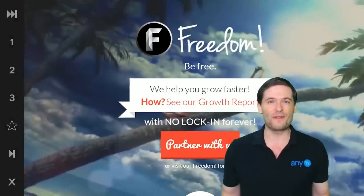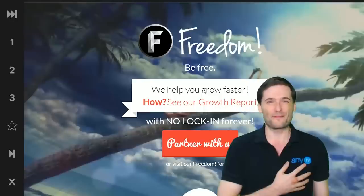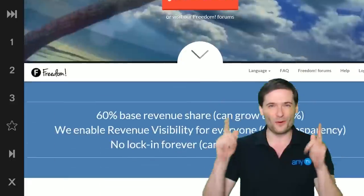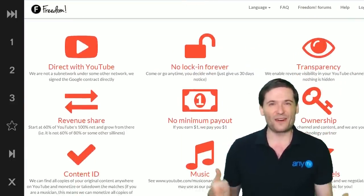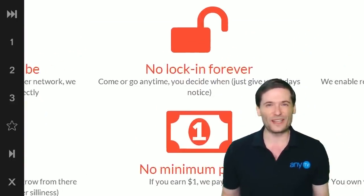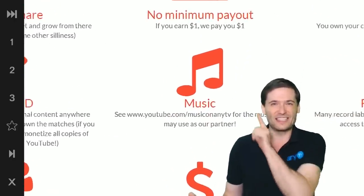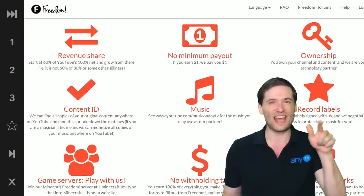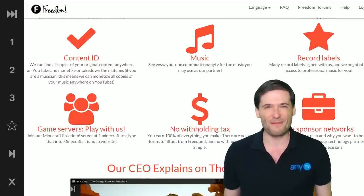I hope you found this video helpful. My name is George, founder of Freedom, and we have so many good things for you — XSplit, music, and a lot of other cool things that will help you grow on YouTube. Check us out at www.freedom.tm. Hope to see you there, and till next time, you've been watching...